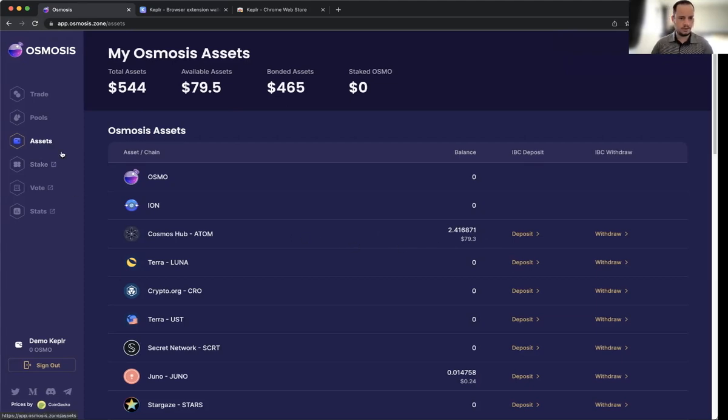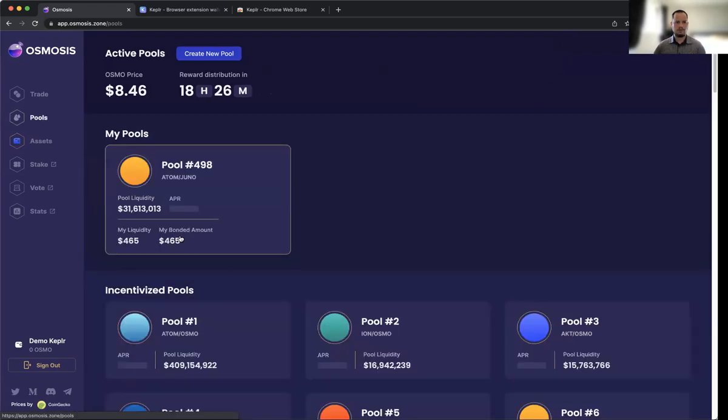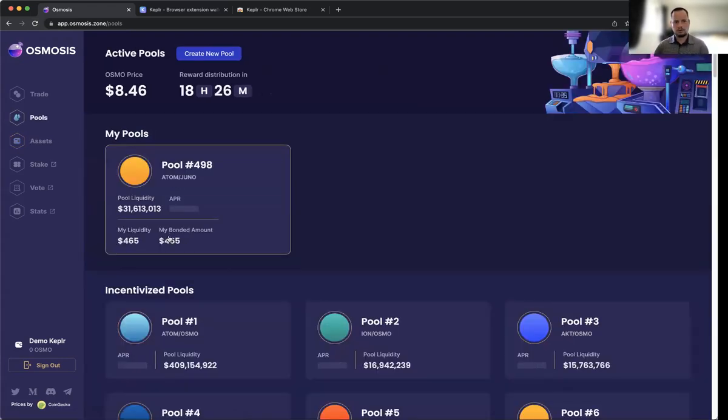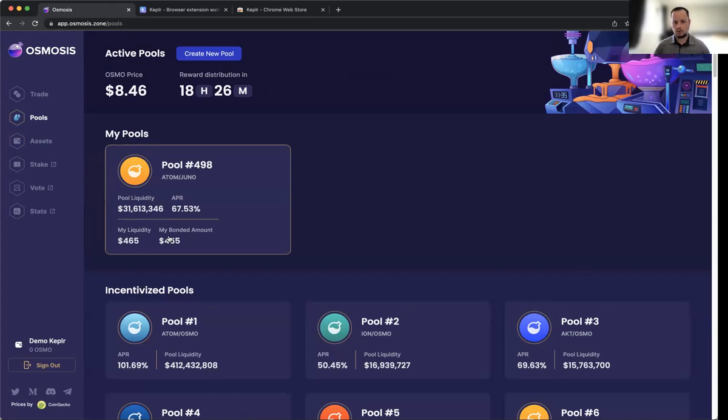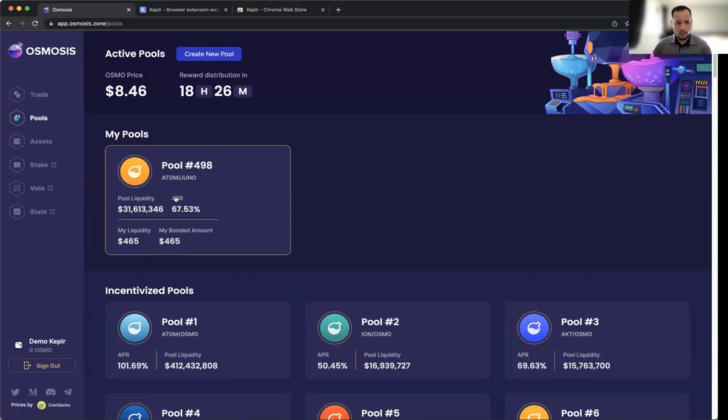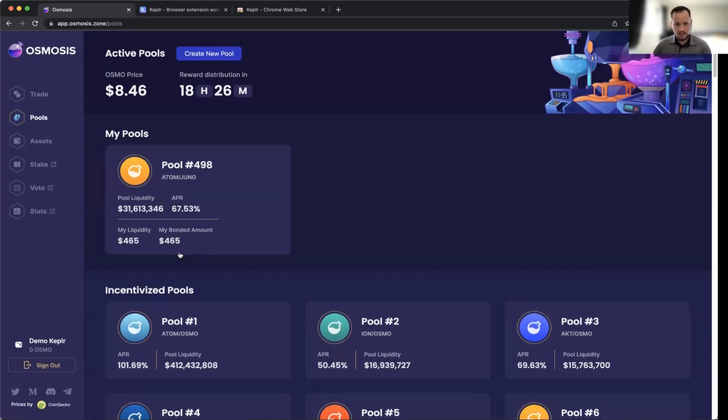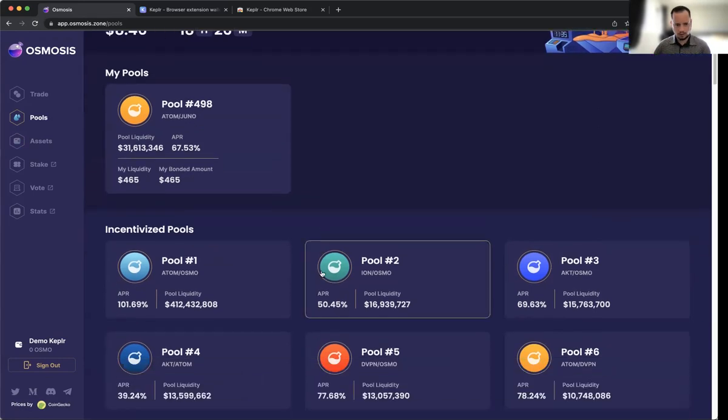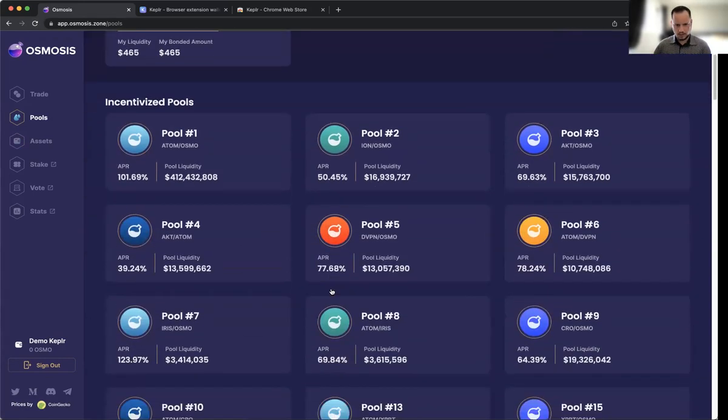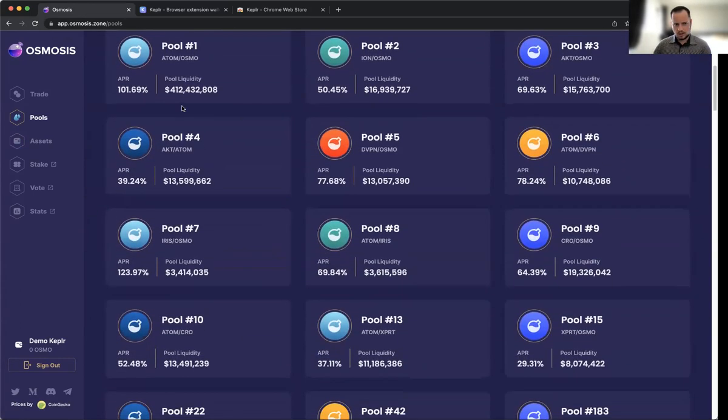Now we can go to the Pools and decide which pool to put that ATOM in. The liquidity pool is where you add funds to start earning passive revenue. You can see I've already added $465 to the ATOM/JUNO pool in this wallet, and there are obviously a lot of pools.